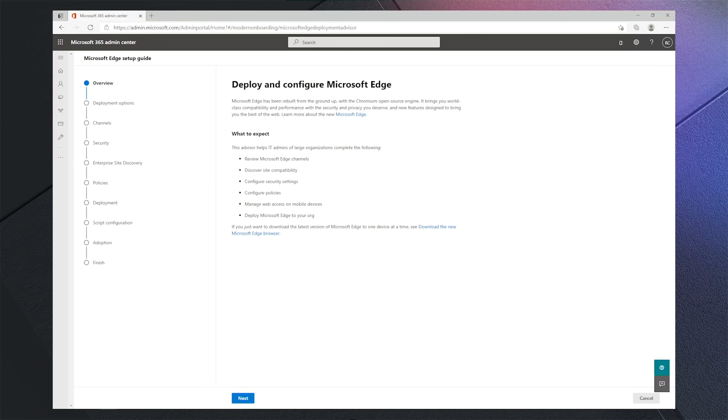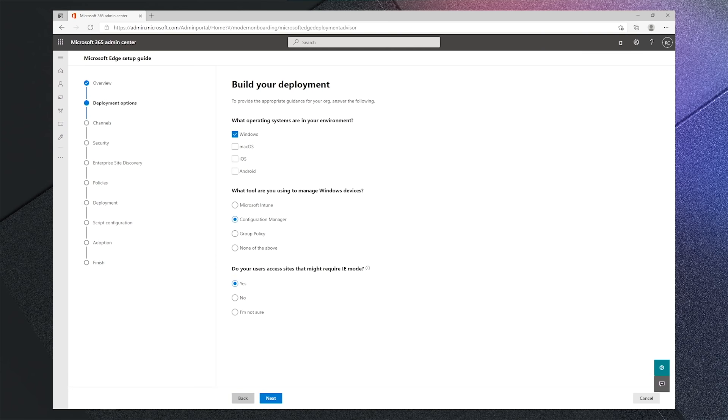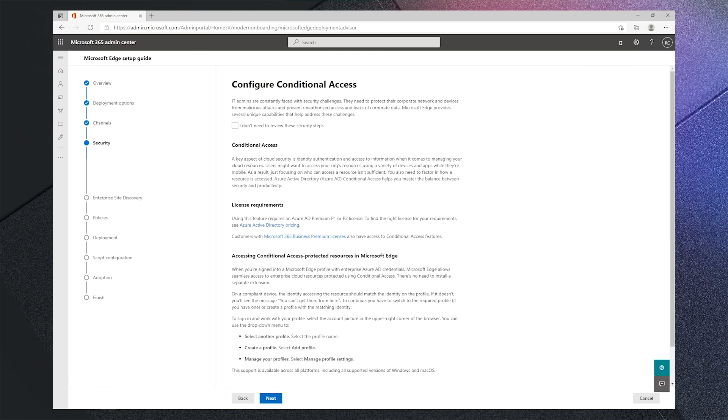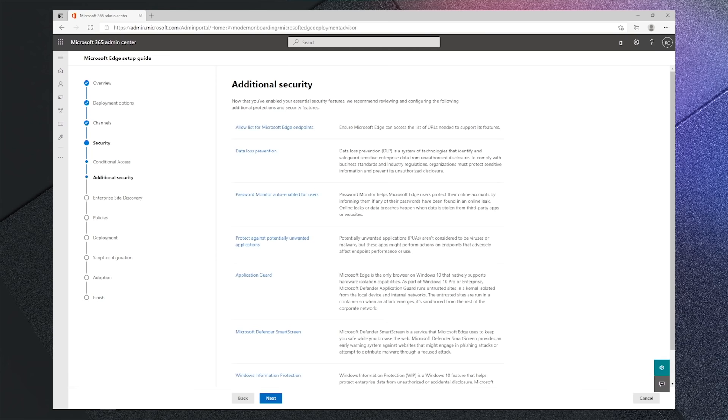Edge Advisor provides a streamlined way to deploy and configure Microsoft Edge, beginning with some questions about your environment and management tools that will help tailor your deployment process. The Advisor then offers a review of Edge release channels to help you make informed decisions of what channels best suit your environment. Next is the configuration of conditional access and other important security features you'll want to implement.